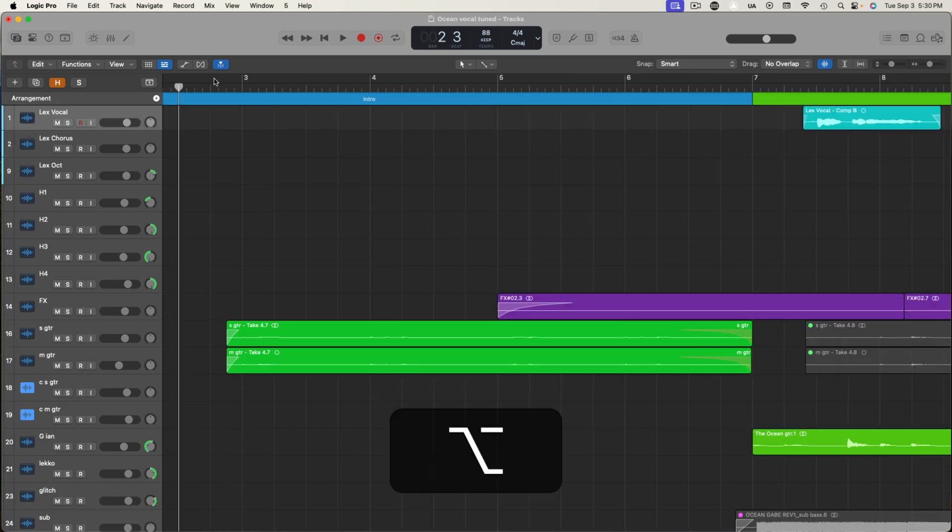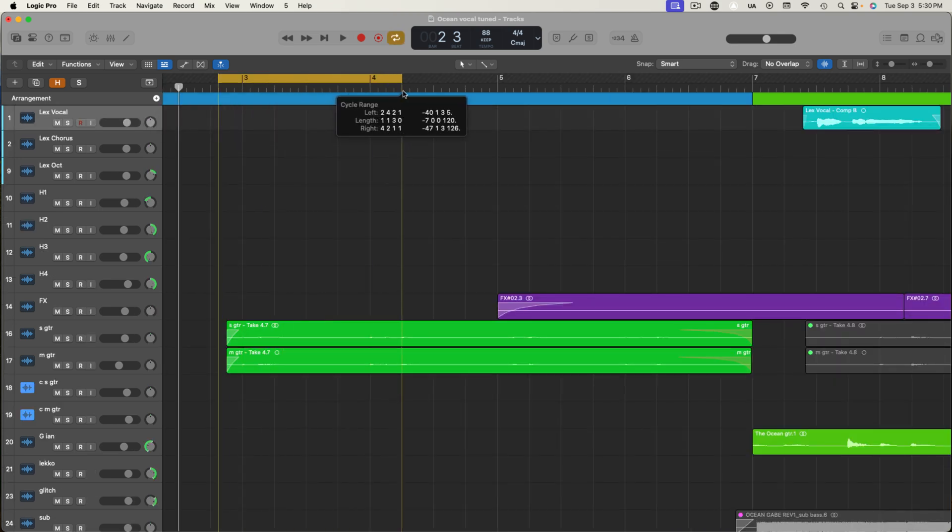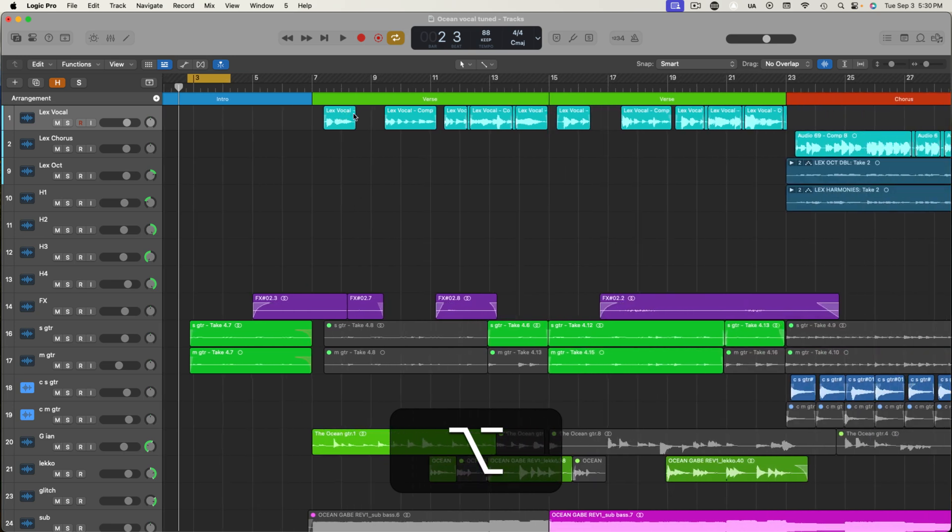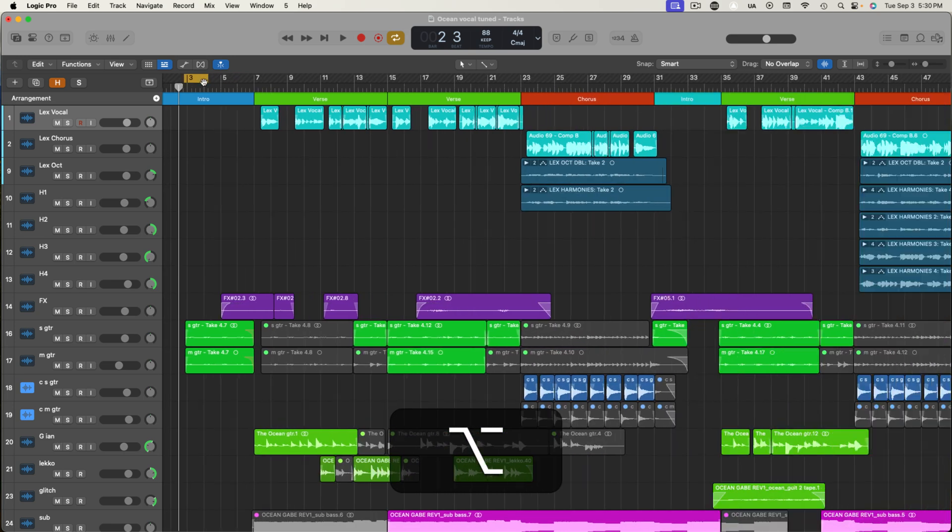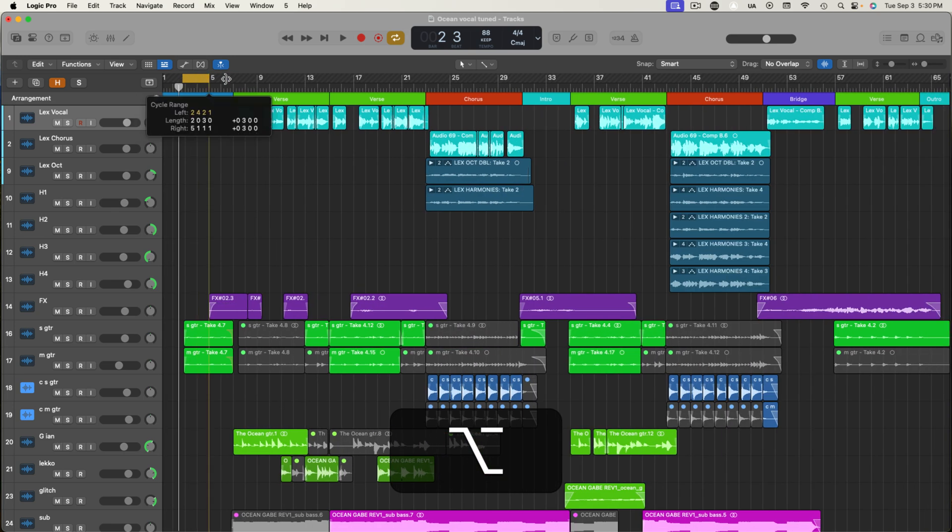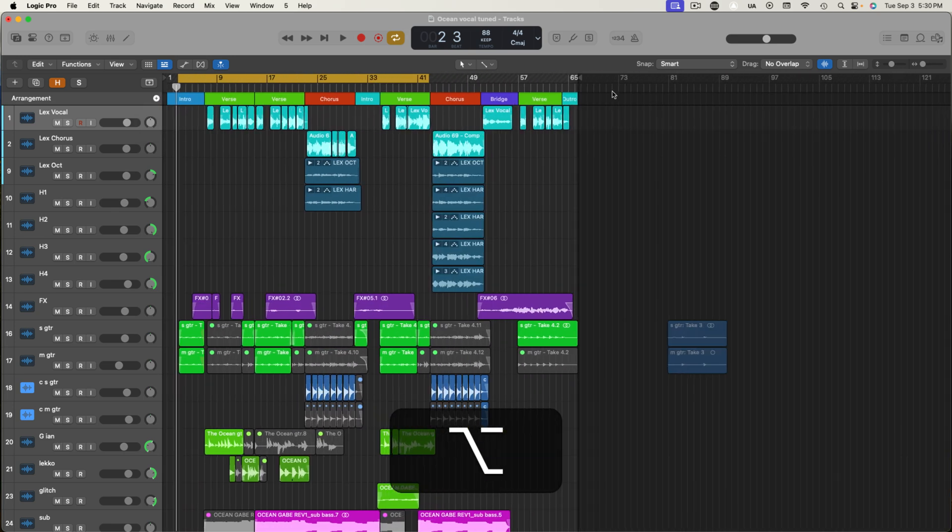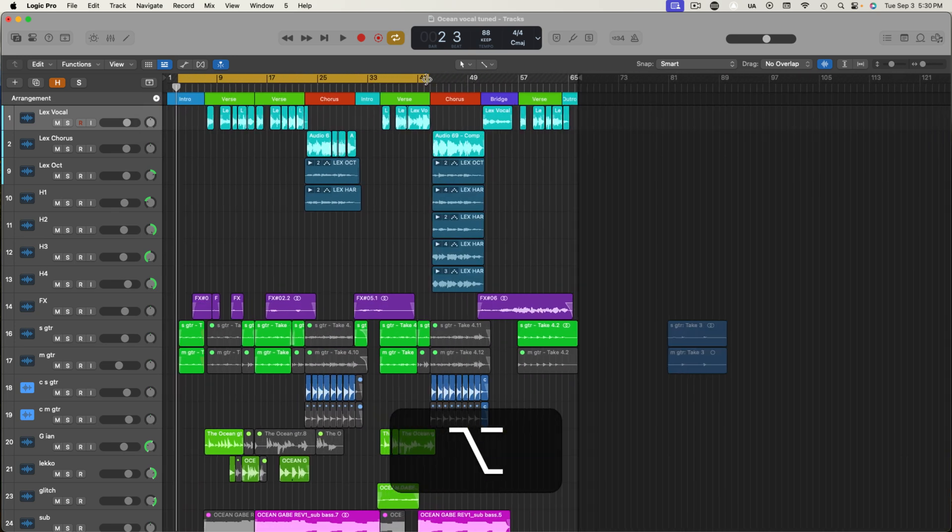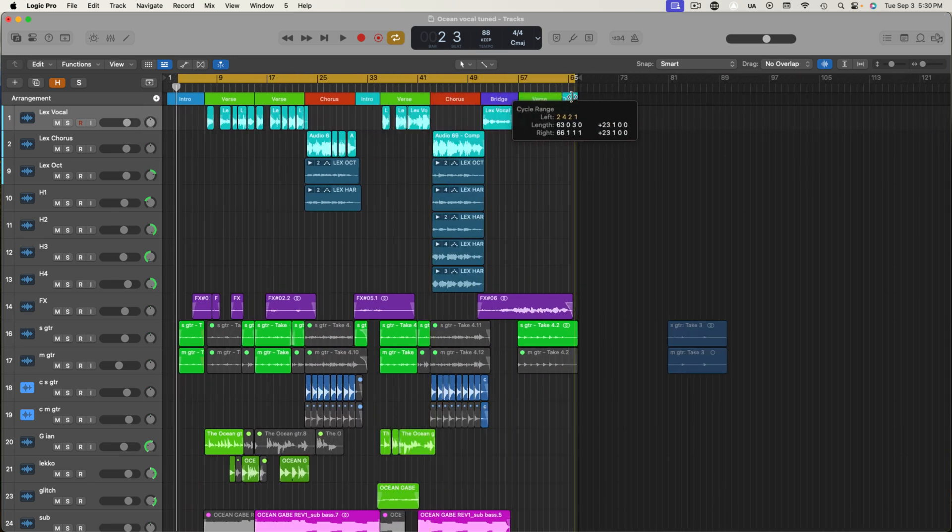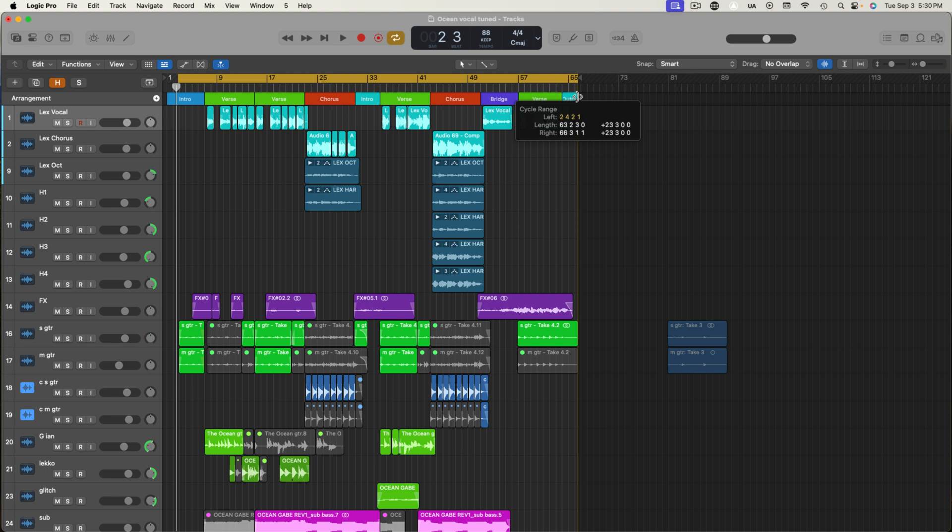So what I'll usually do is use the cycle function to set the start of my track. I might give it about an extra beat before the intro, and then I'll just drag it over to the end point that we made previously. Now just give it a listen to make sure it works.